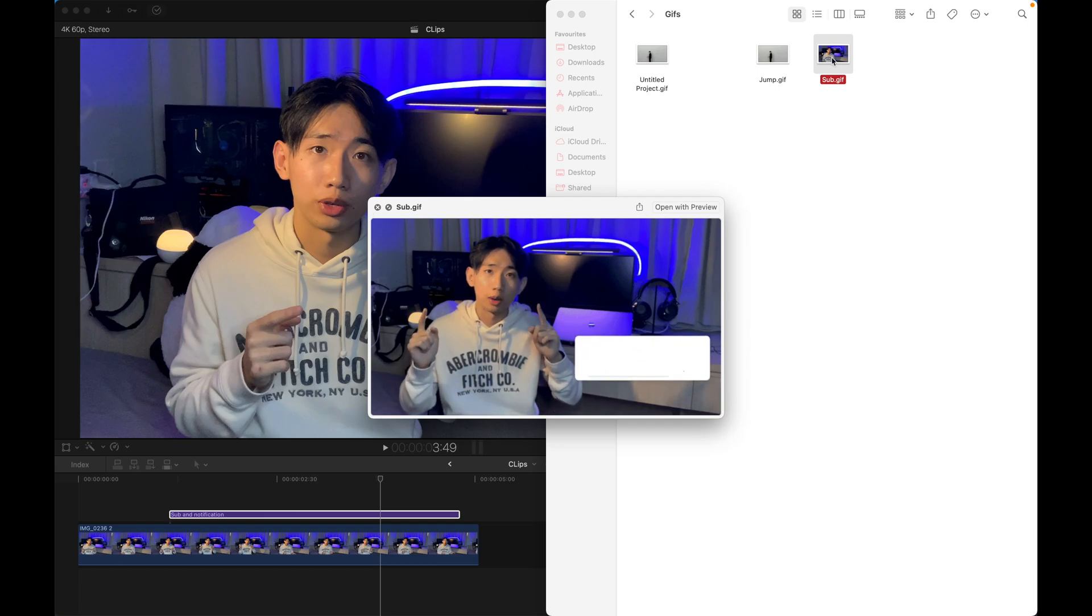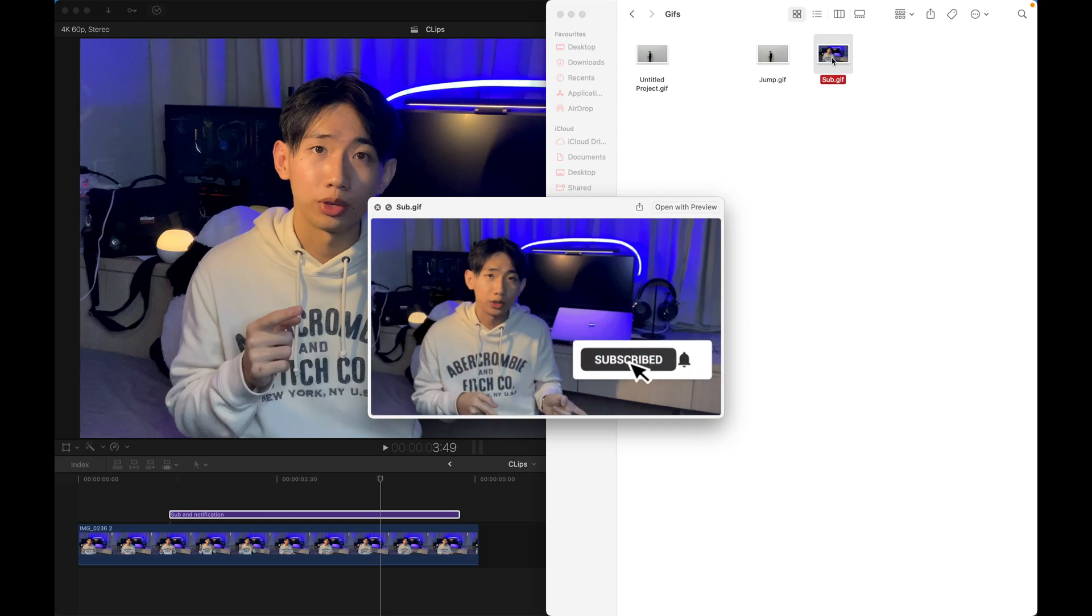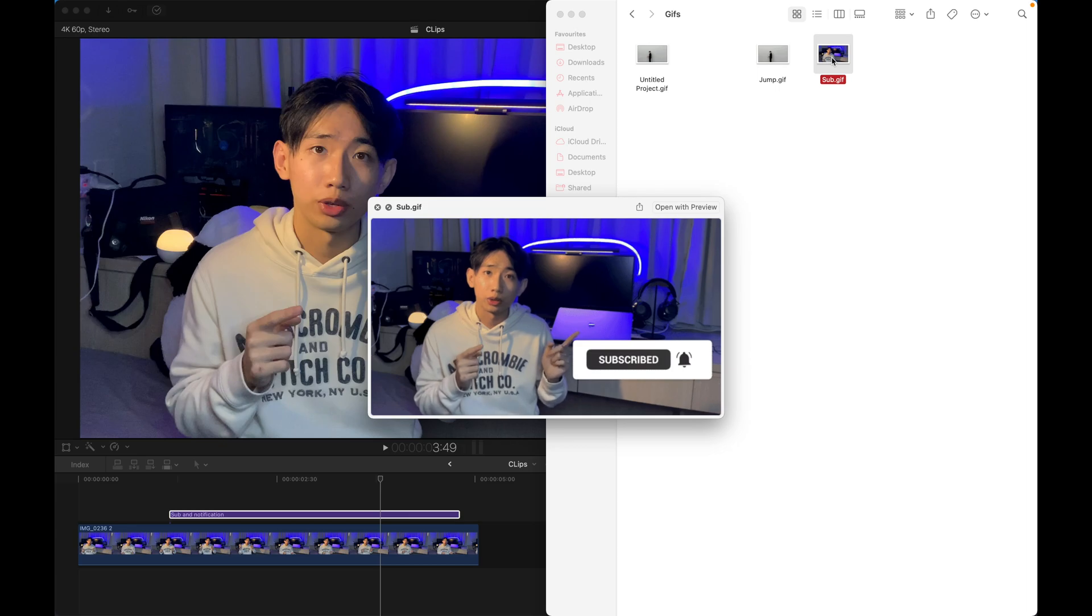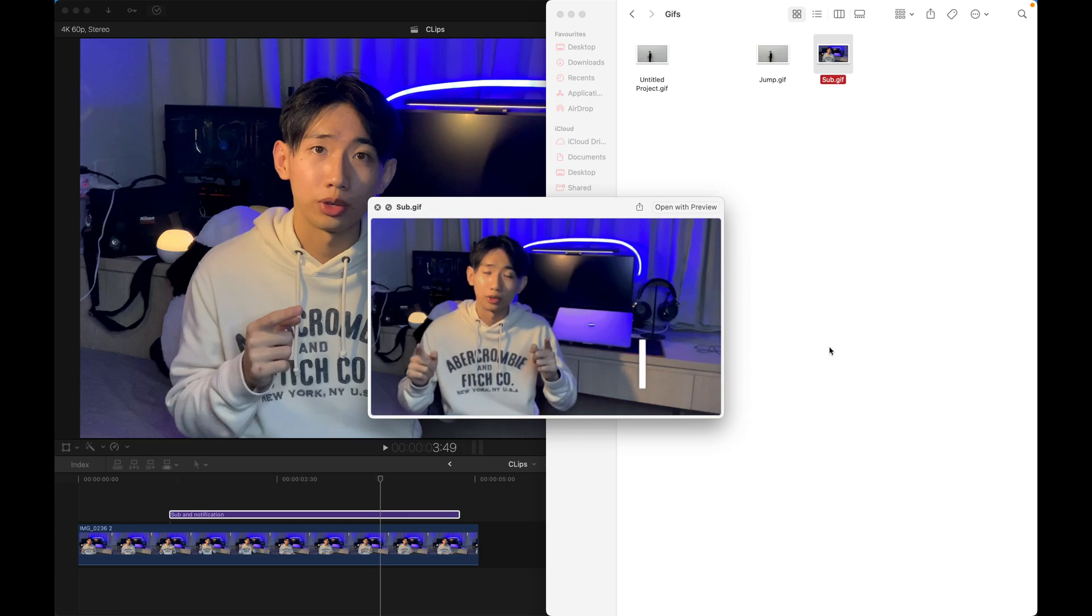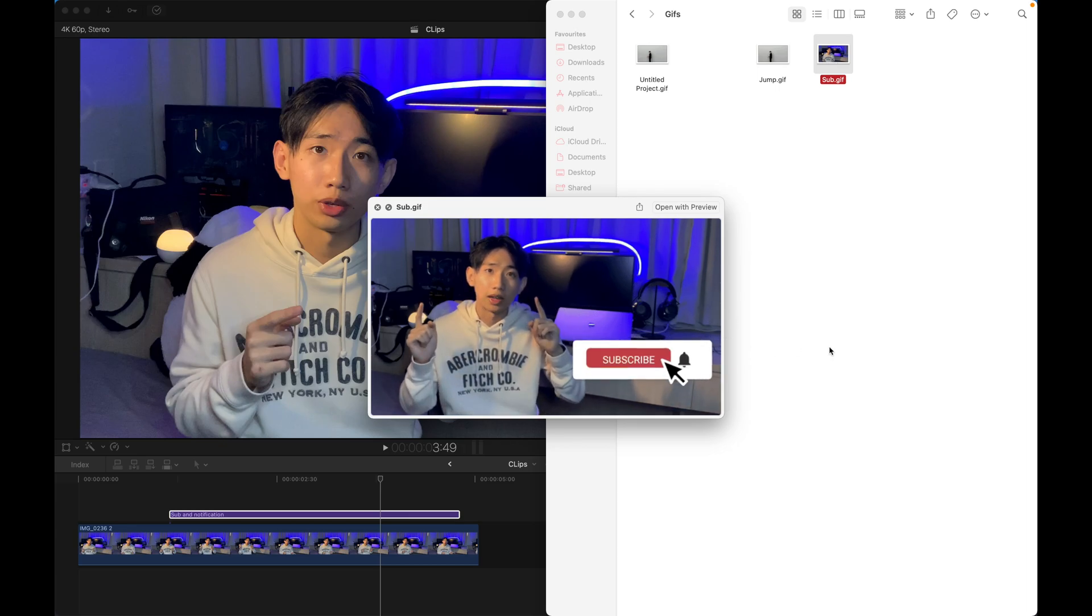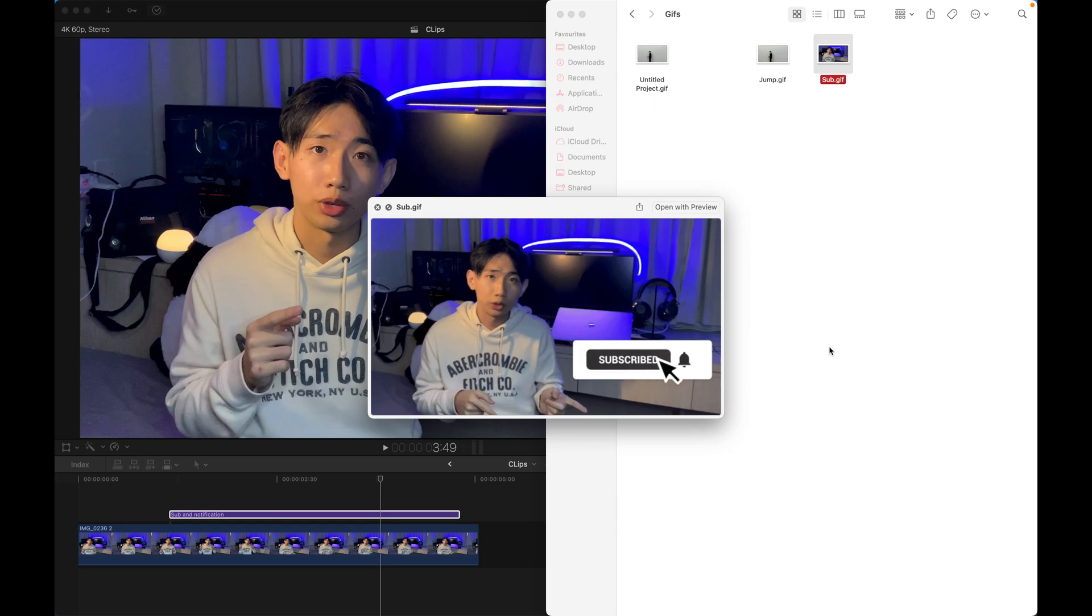And that's pretty much all I wanted to show you today. And remember again to subscribe to this channel and like this video. Thank you very much and bye-bye.